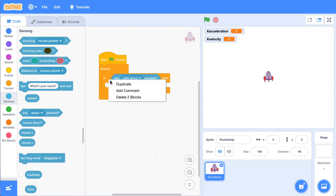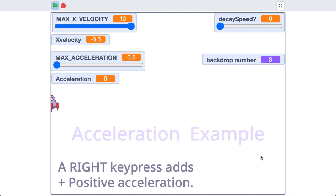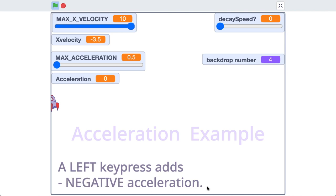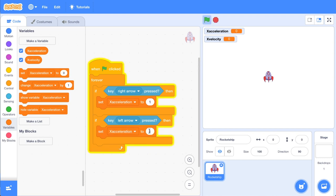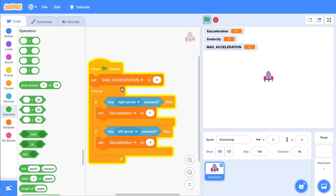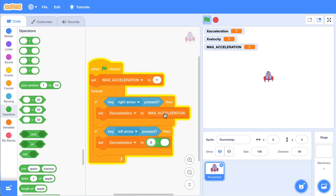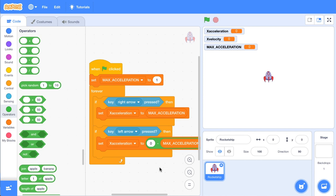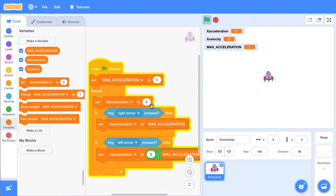We want to sense when the right arrow is pressed and when the left arrow is pressed. Do you remember what we're going to change inside these blocks? It's acceleration — a right key press adds positive acceleration and a left key press adds negative acceleration. Let's grab a set block and set x acceleration to one on a right key press, and set it to negative one on a left key press. If you want a max acceleration variable, create one and instead of setting x acceleration to one, set it to max acceleration. For negative acceleration, use zero minus max acceleration. Notice that the acceleration value gets stuck, so we need to set x acceleration to zero before sensing the key presses — now it resets properly.